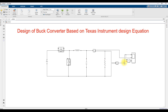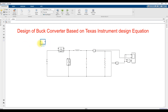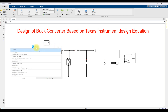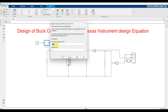Next we need to provide a PWM pulse. For that, I am going to use a Pulse DC-DC converter block and connect it to the IGBT gate. We have to provide a duty cycle equal to 0.5 and set the frequency to 10 kilohertz.